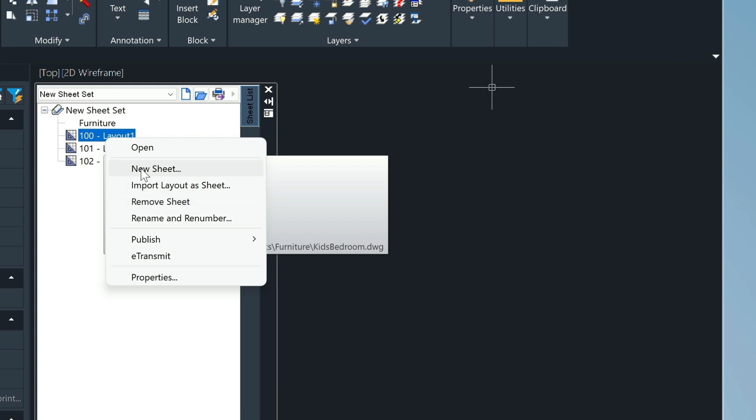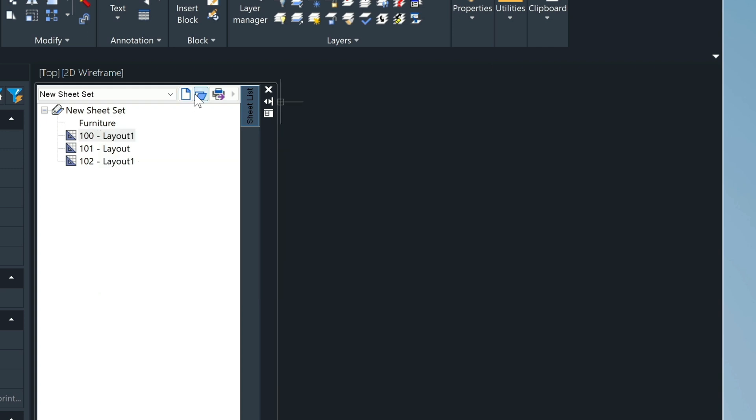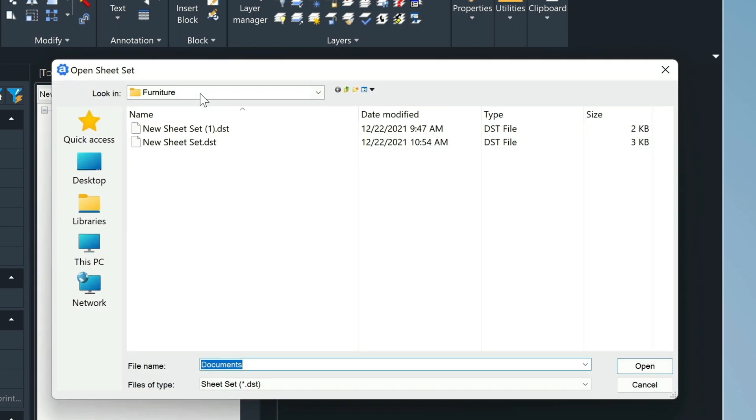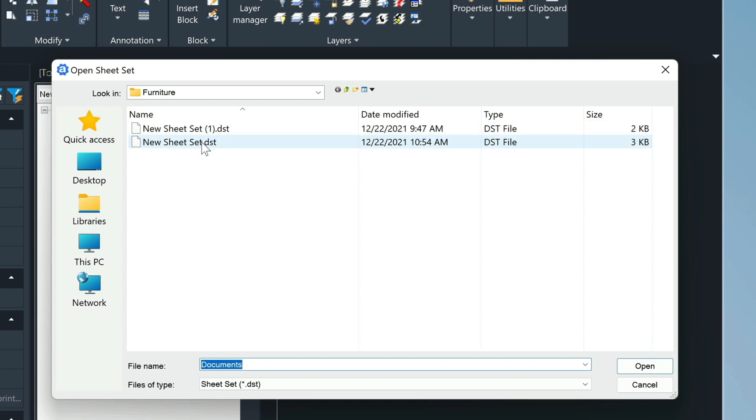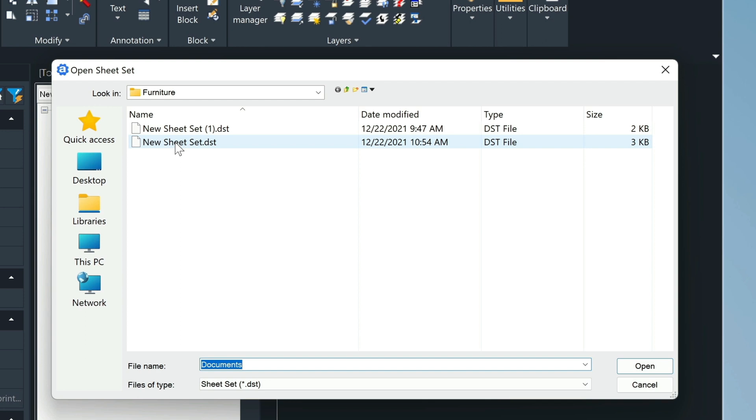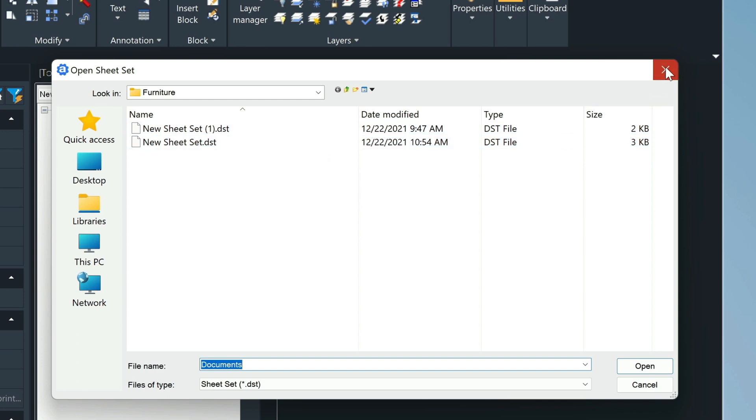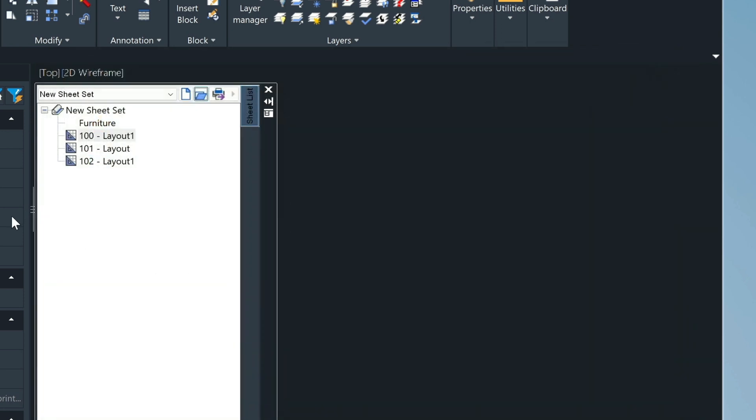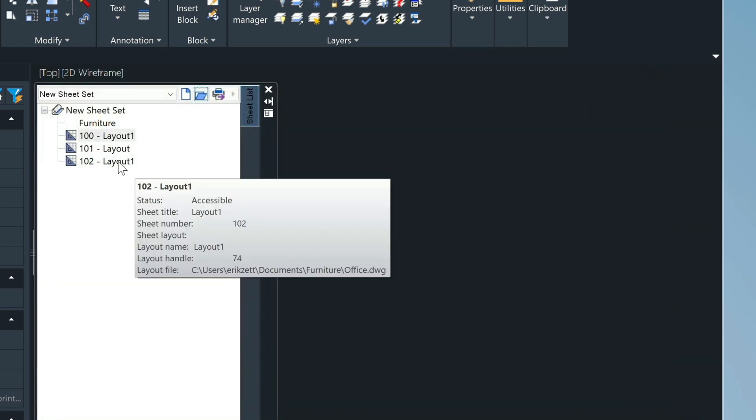When you create a new sheet set, it creates this file called a DST file, and this DST file can be opened this way. You just open it like this. In this case, I have two, and then just select the one that you need. It will remember the settings that you've activated for that set.